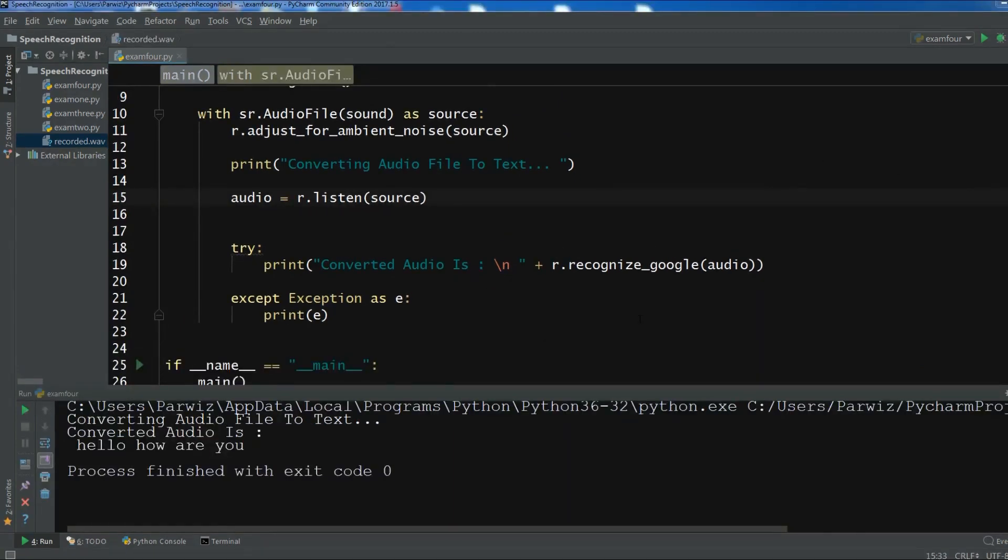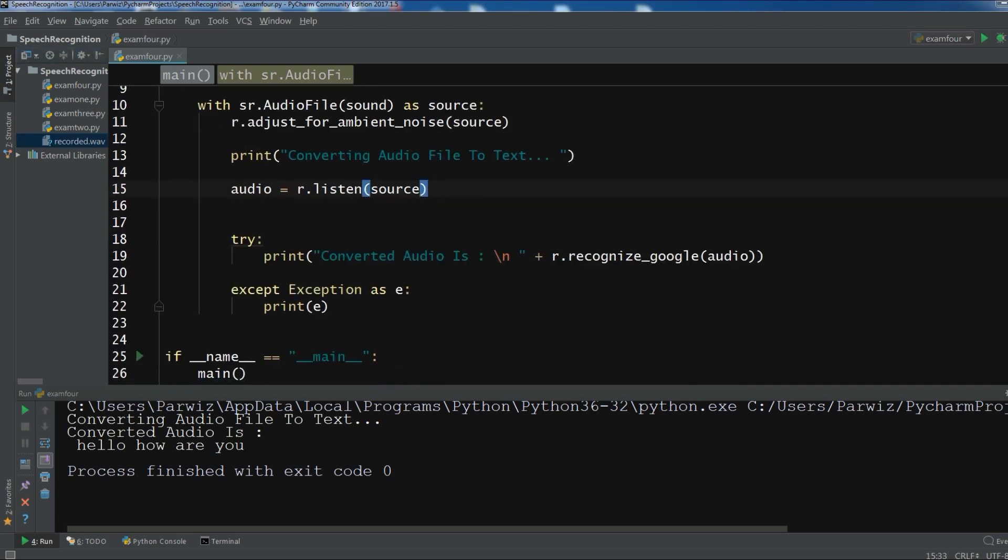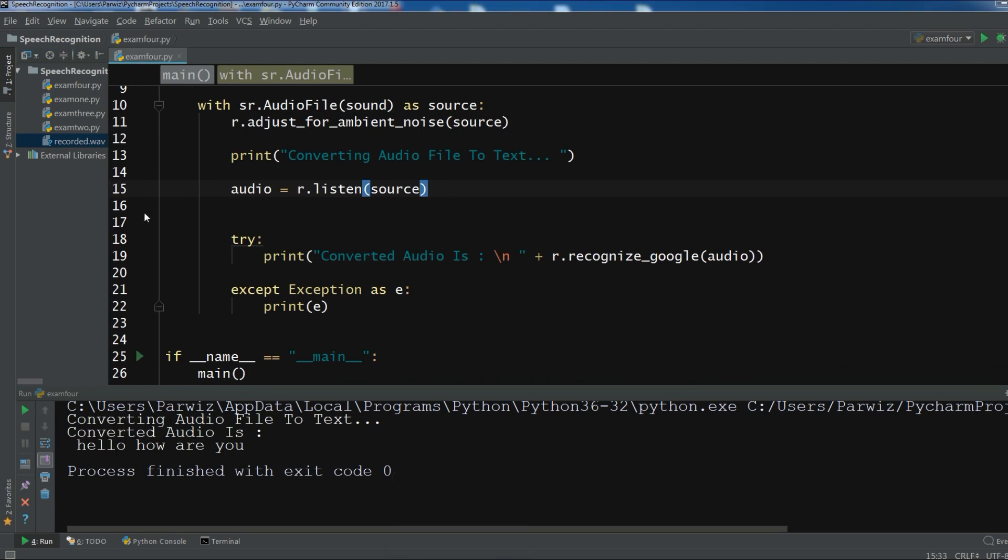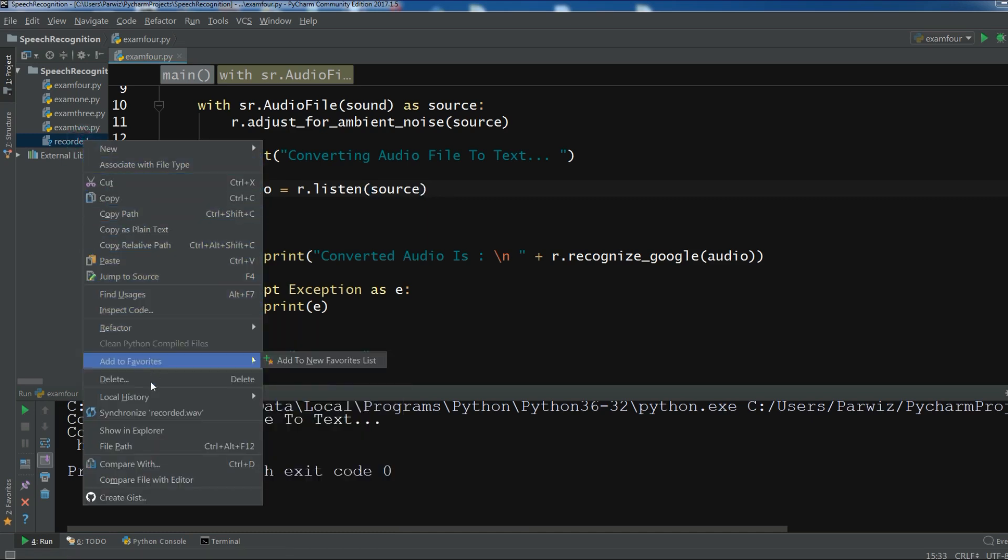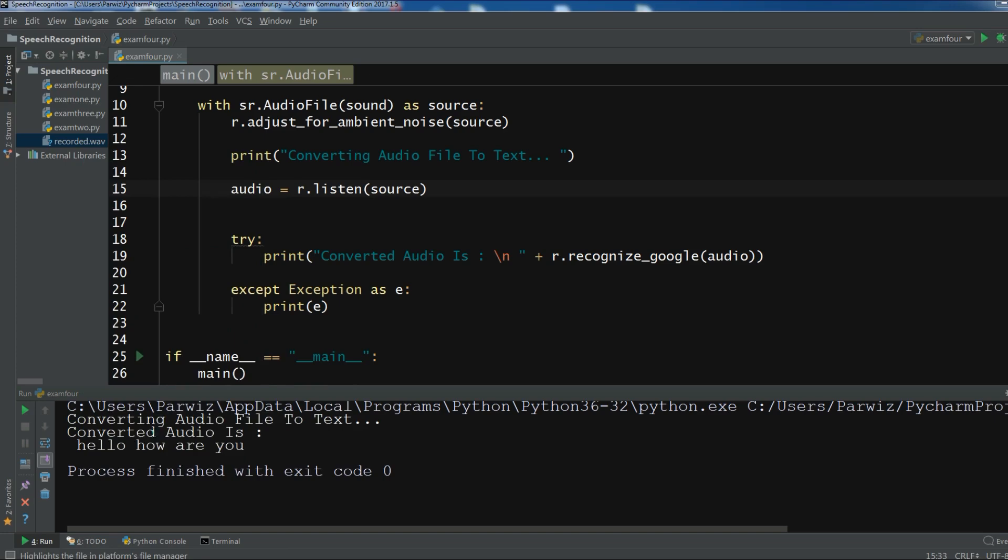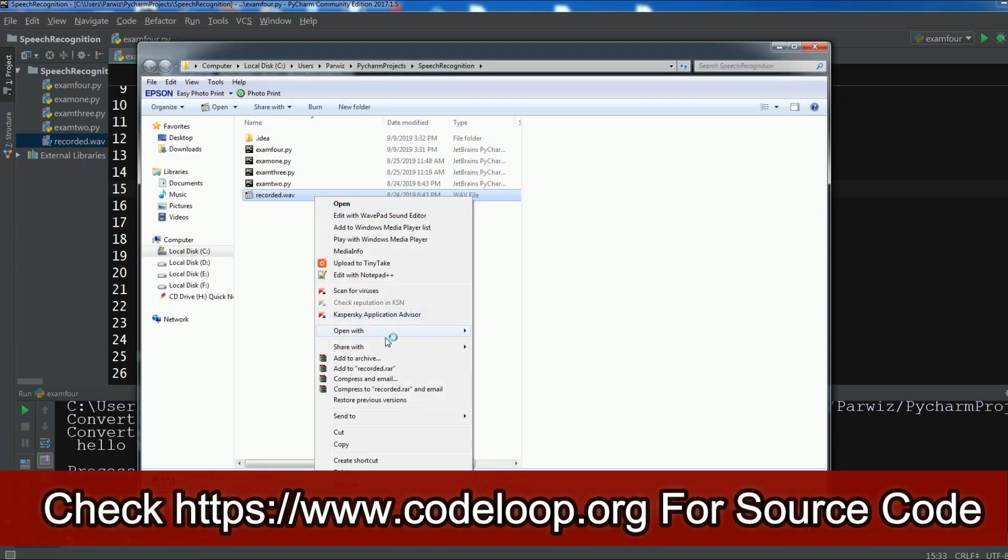The problem was with my internet connection. Now you can see. And we have converted our Hello how are you. So our sound was Hello how are you and we have successfully converted. So let me bring this. And you can see. This is a Hello how are you. So we have successfully converted.